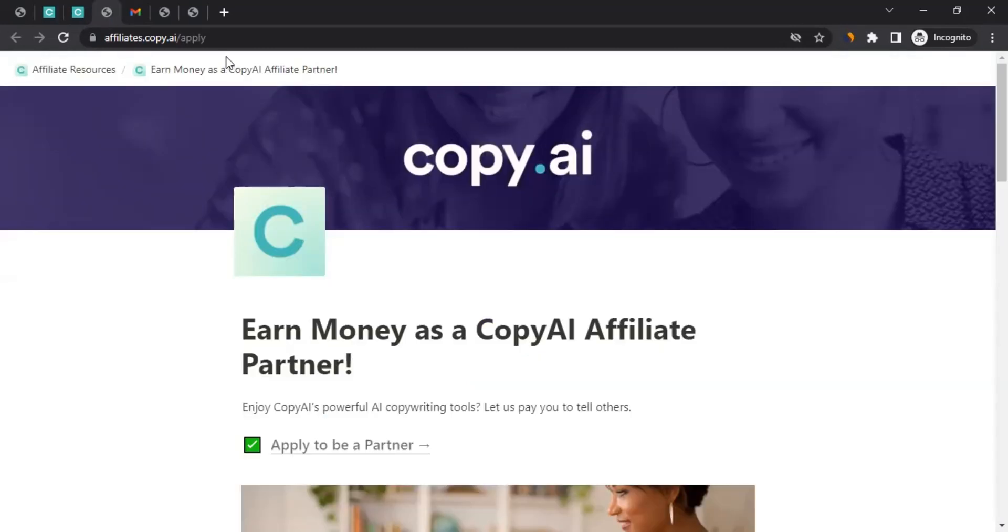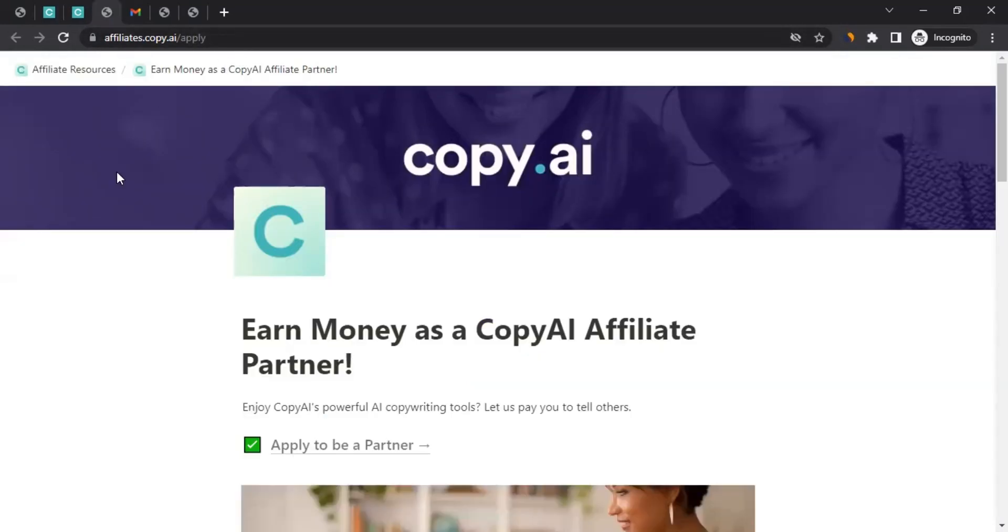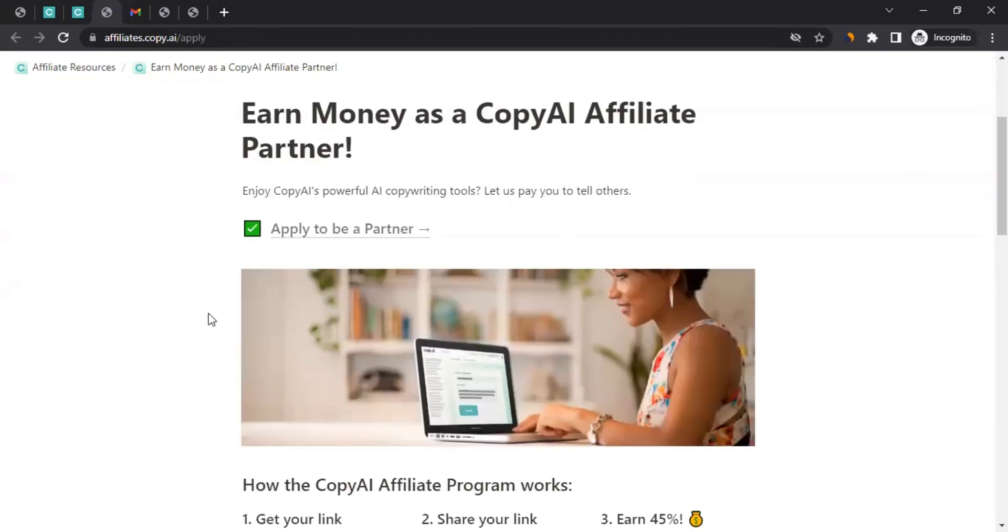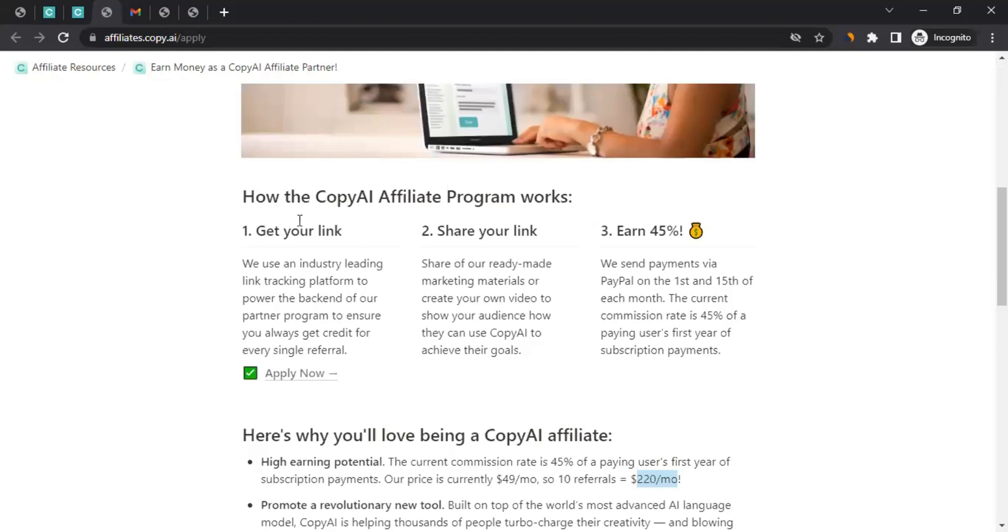All right. So as you can see the URL, I'm going to mention this URL in the video description. You can come to this address and read about the affiliate program. If you scroll down, they're saying how the Copy AI affiliate program works. You get your link, you share your link, and you earn 45% commission on the sale amount.